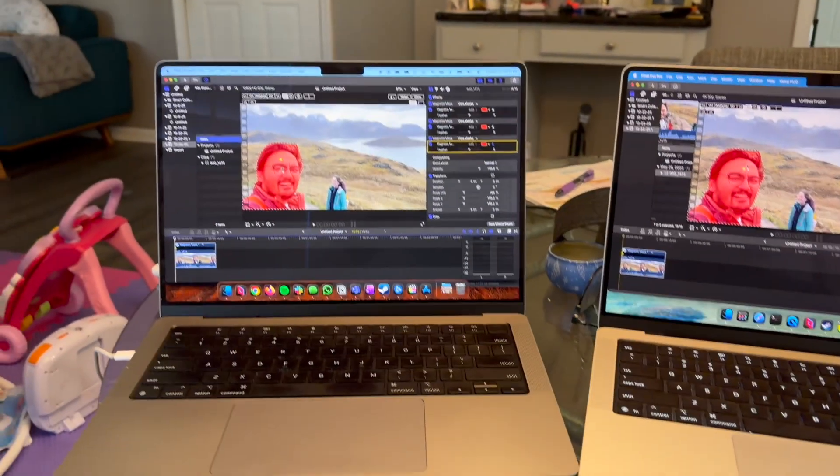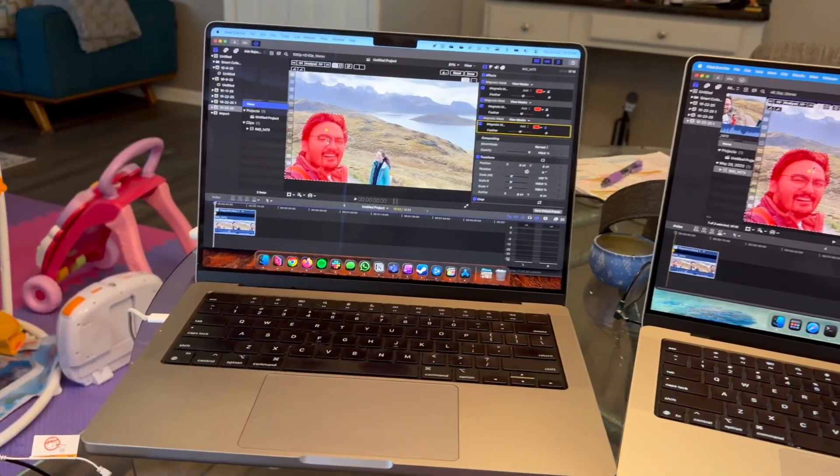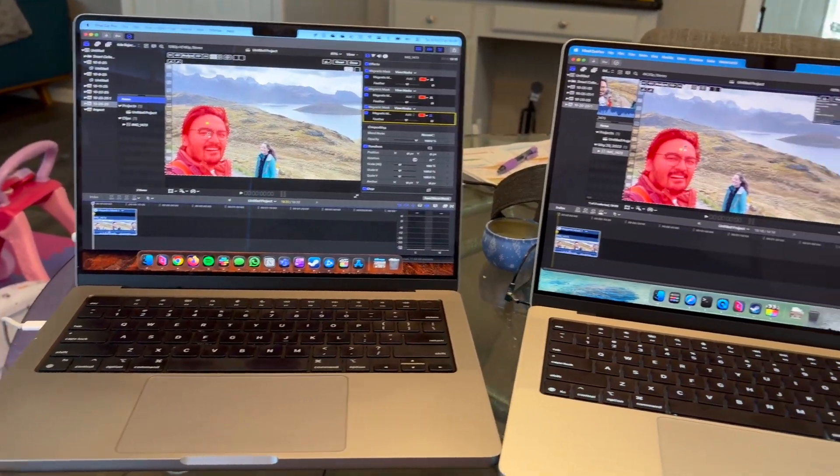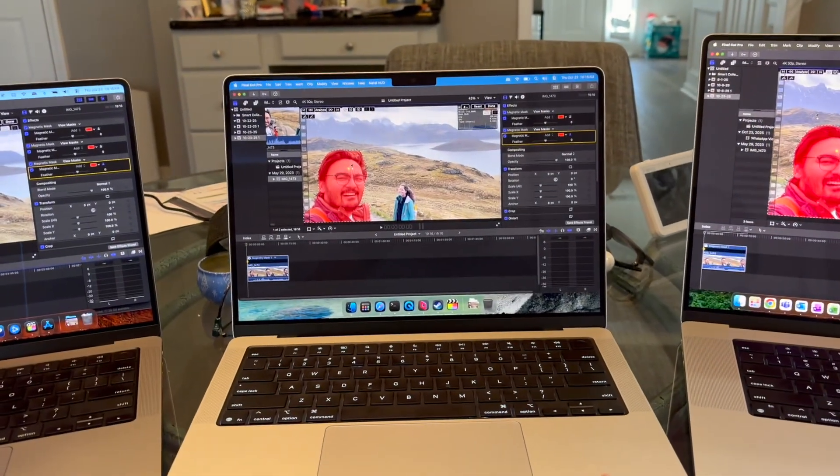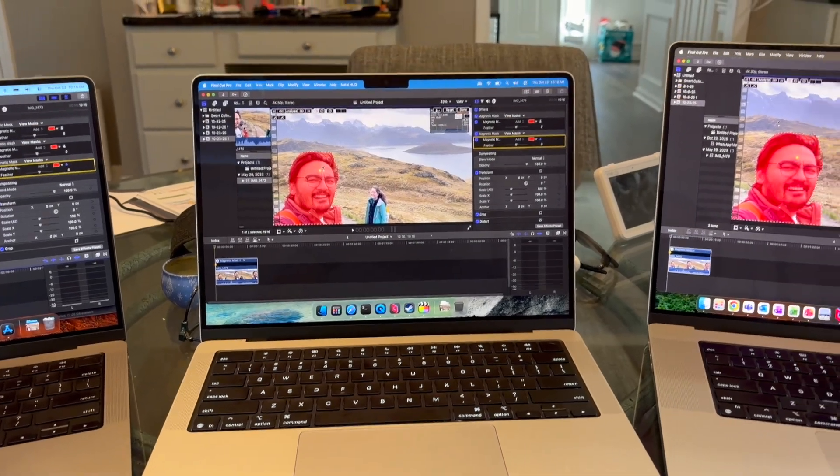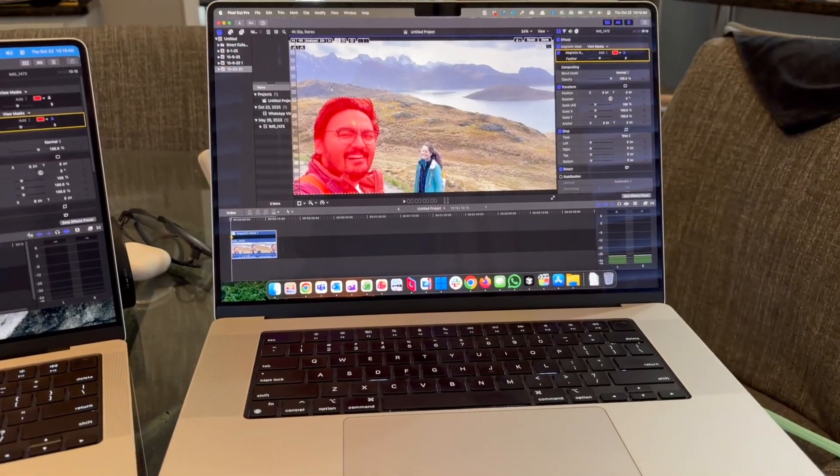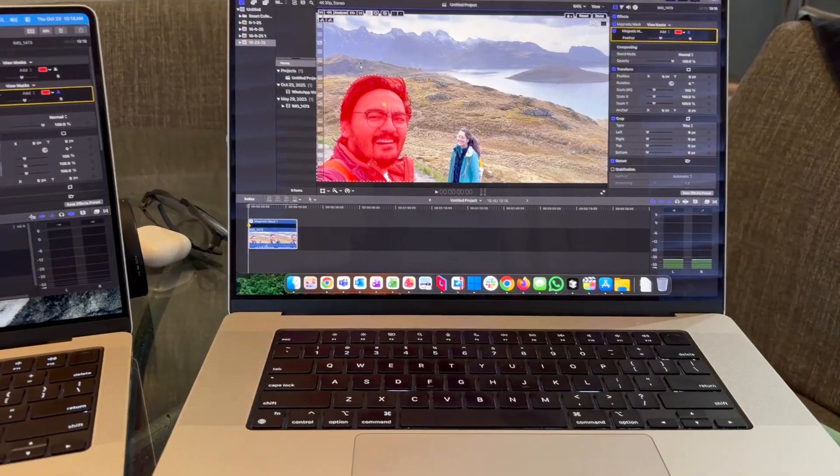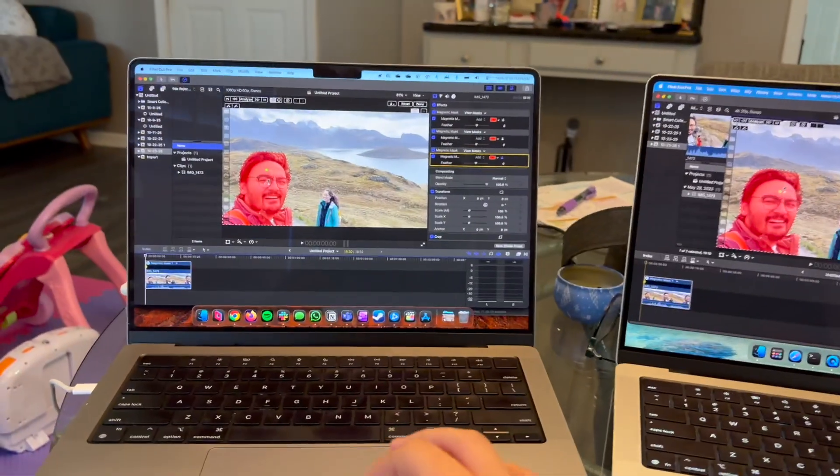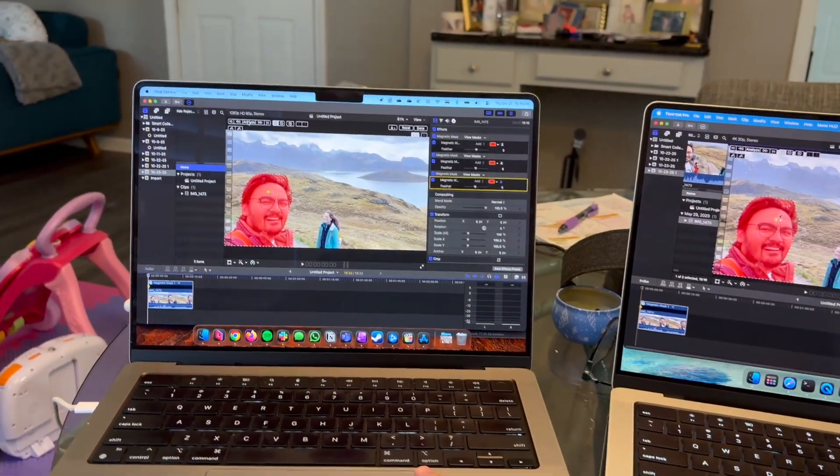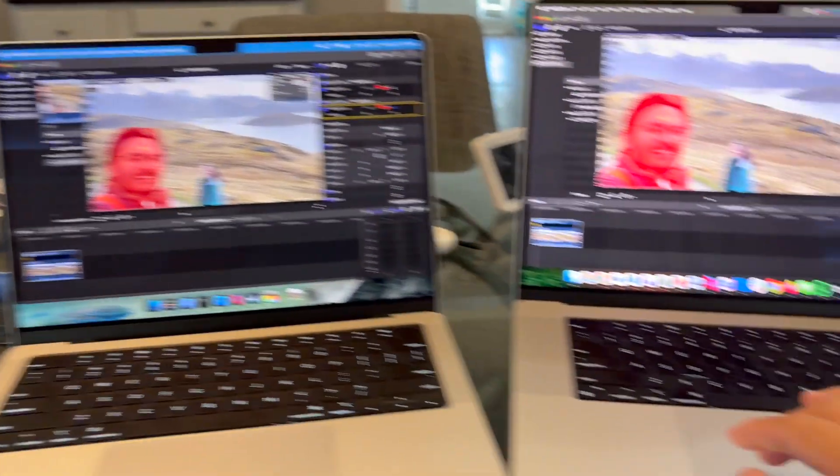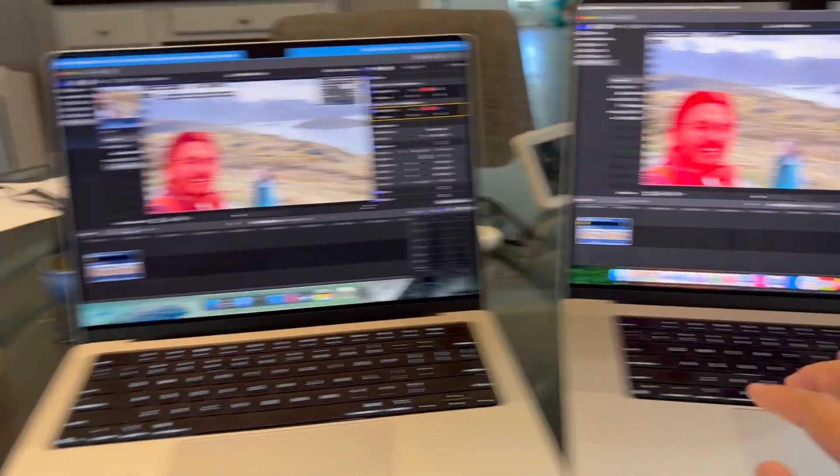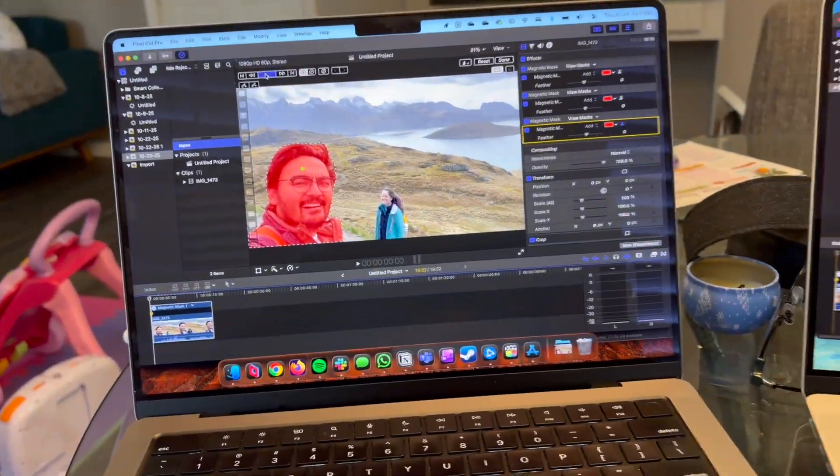What we have here is the M1 Max 14 inch with 64 gigabytes of RAM, the highest GPU model. This is the new M5 MacBook Pro. And then this is a 16 inch 48 gigabyte RAM M4 Pro. Maybe I should have had a tripod to press the buttons, but I'm going to get the trackpad ready on each one to just tap it.